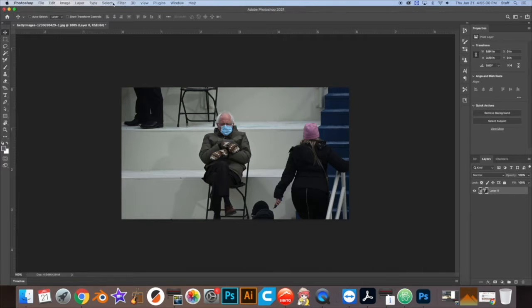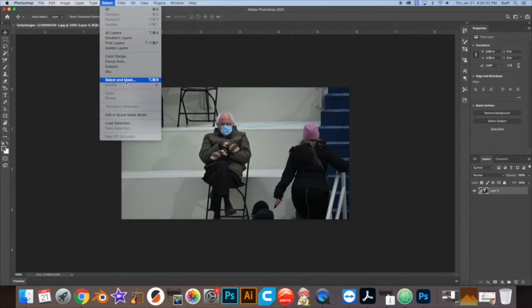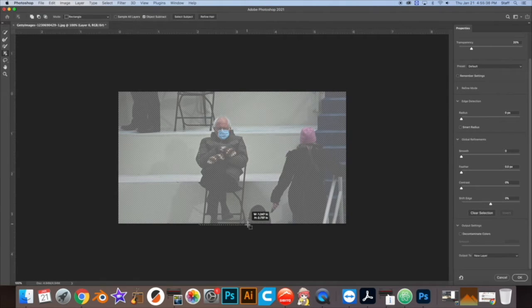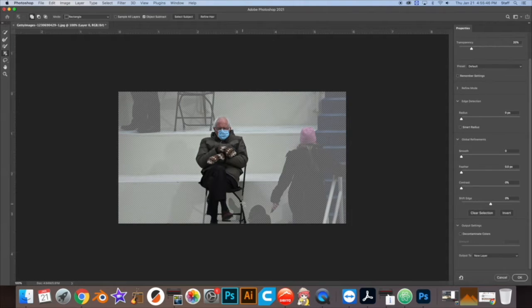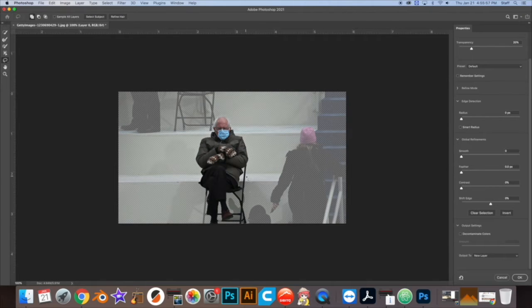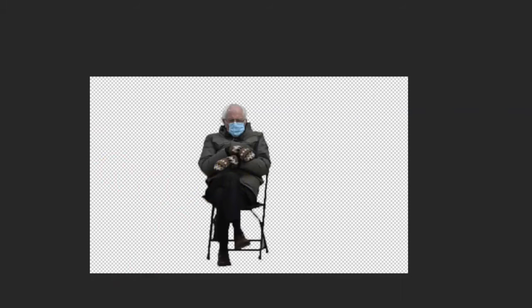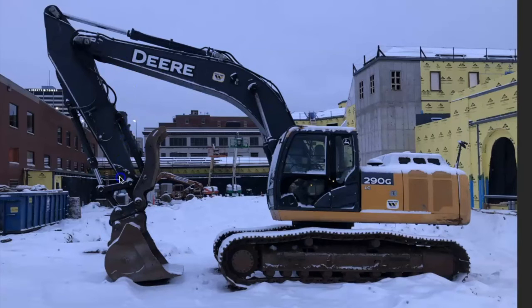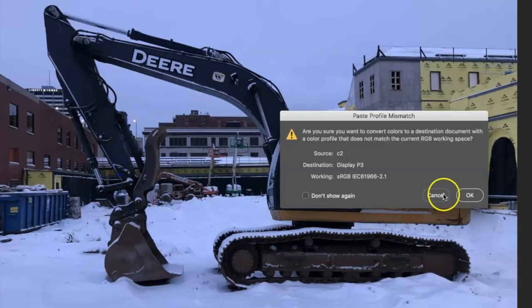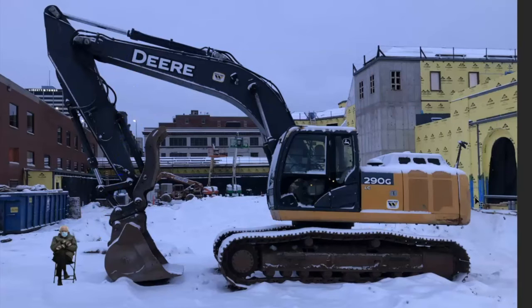The new Photoshop has a great feature called Select and Mask where you can highlight your subject and Photoshop practically automatically pulls them out of frame for you to put anywhere else. Photoshop does almost all the work to extract him. So after we select and mask him and hit OK, Bernie is on his own layer and we can place him anywhere we want.